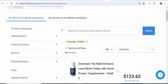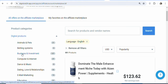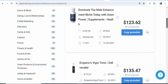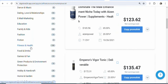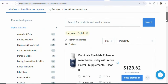The products on this platform are grouped into different categories, so you have to click on the category to find the available products you can promote. For example, if you want to promote digital products, click on digital products. You can see subcategories such as animals and pets, dating systems, computer and internet, business and investment, dance and music, dating, love and relationships, email marketing, education, fitness and health, fiction, fashion, family and kids, game and fun, and many others. Any category you want, you can click on it and get a product to promote.